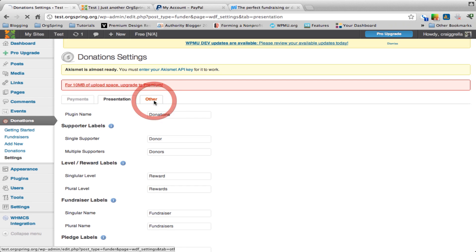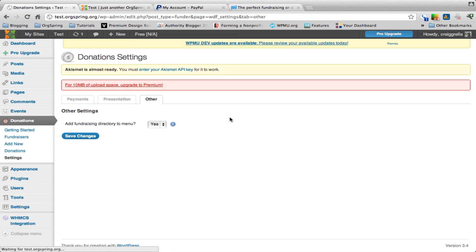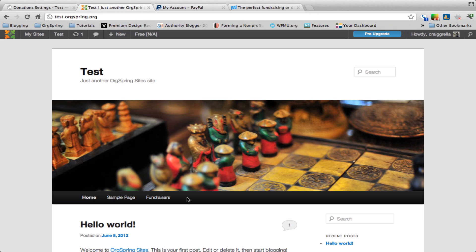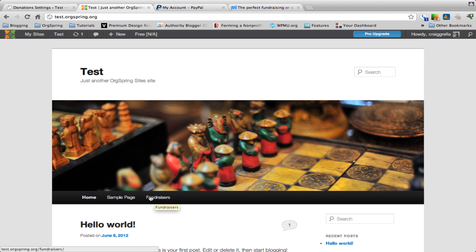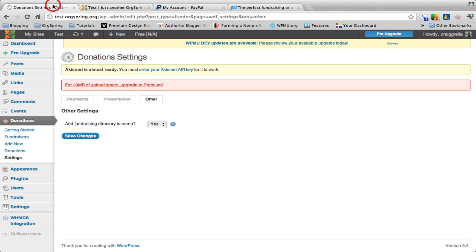Very quickly we'll click on other. There really aren't too many settings here. Do we want to add a fundraising directory to the menu? We're going to choose yes. What that does is it adds fundraisers as a menu item in your top level menu. If you didn't want that to show up, of course you can click no and navigate to that in a different way.